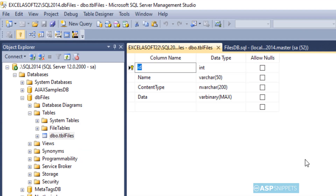The table has four columns: ID, name, content type, and data. ID will be the file ID, name is the name of the file, content type is the content type of the file which is like JPG, PNG, and PDF, and data is the actual binary data. That's it from the database.